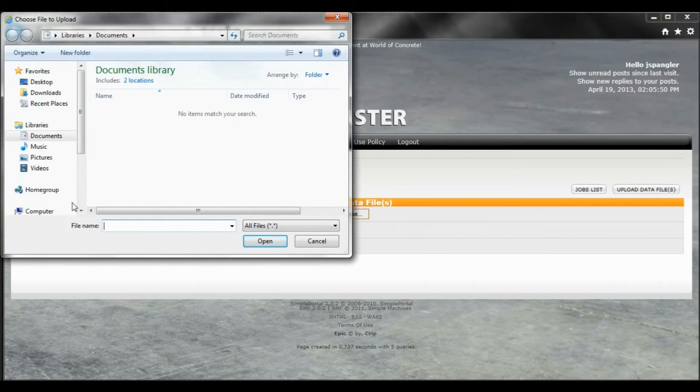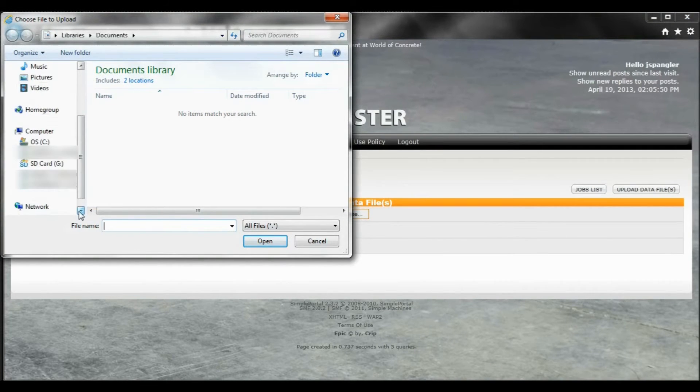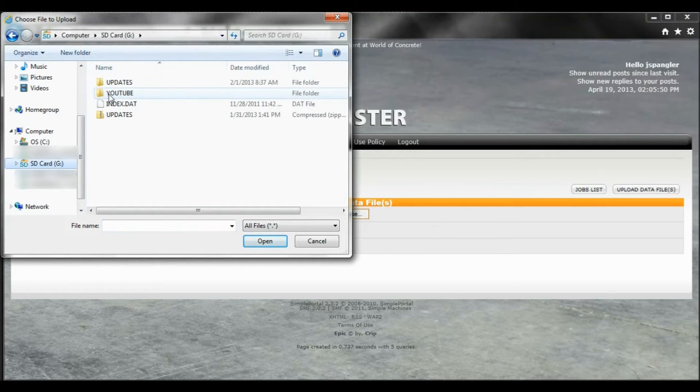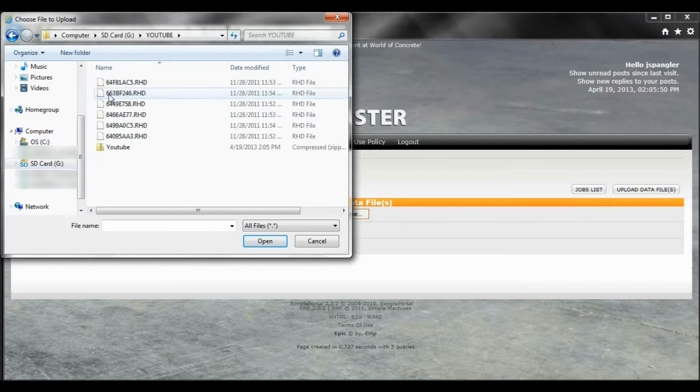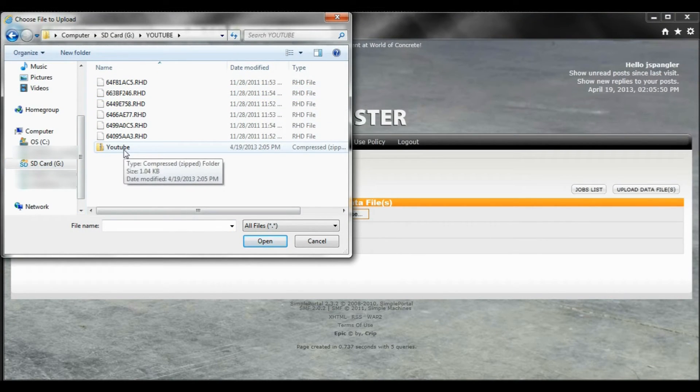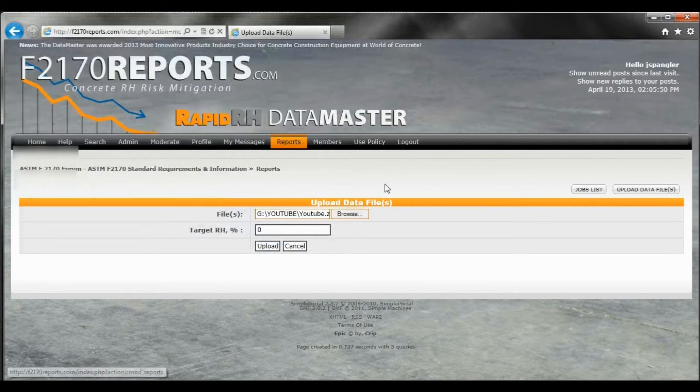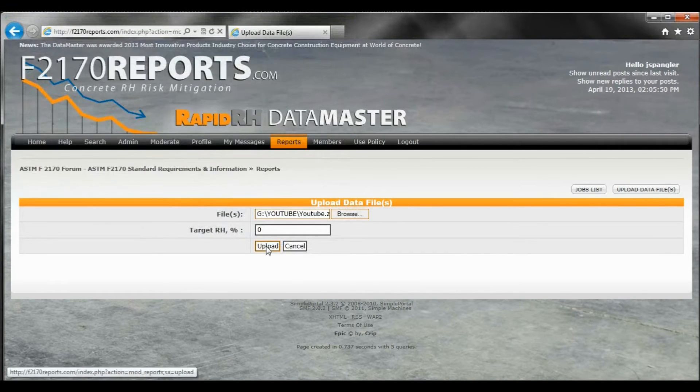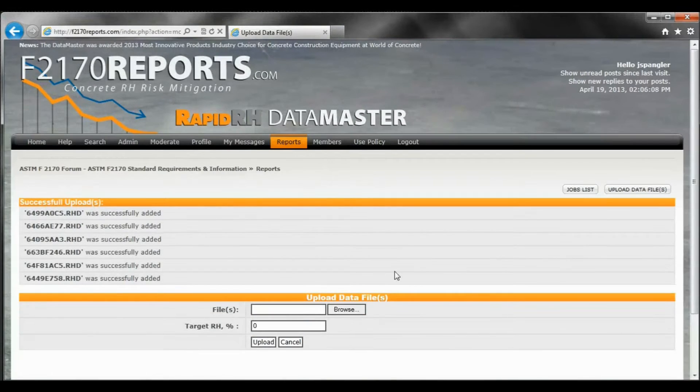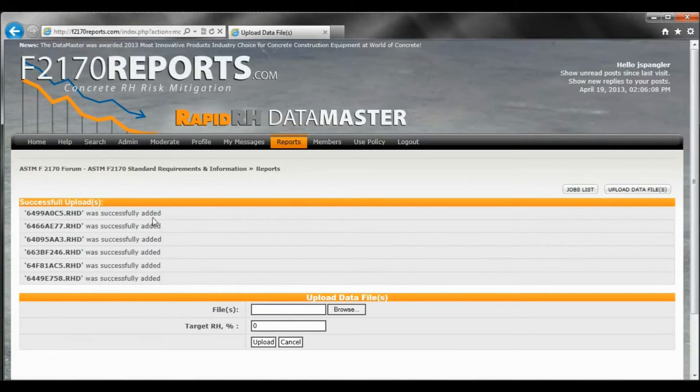Now if it doesn't pop up automatically, again, go back to your SD card, your YouTube file, and there's the zip file right there. If you select that and hit upload, what you'll see is that you'll have all of the sensors that were there successfully added.